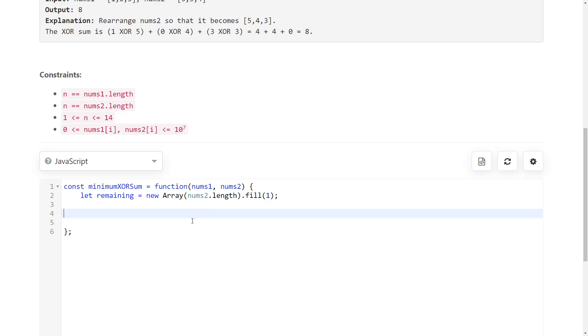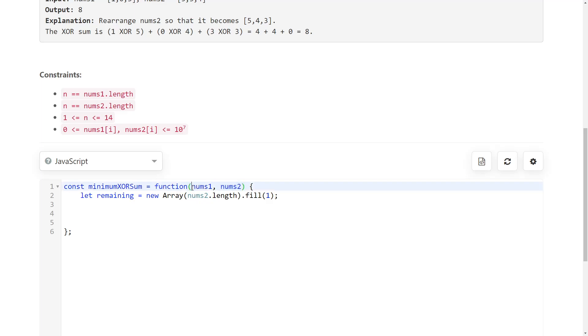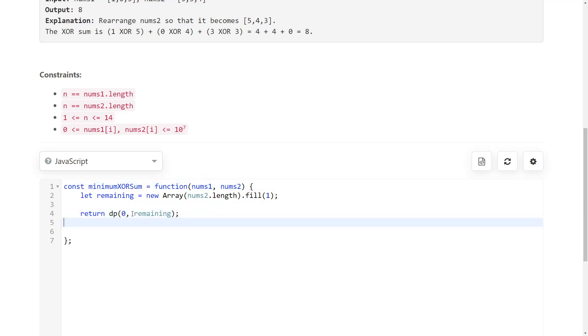Now we're going to call our DP function which is going to give us the answer, and our DP state is two variables. The first one is the index at which we currently need to pair one of our numbers. That's going to start with zero obviously because we need to pair all of the nums1 with one of the numbers from the other array. The second variable is our remaining array.